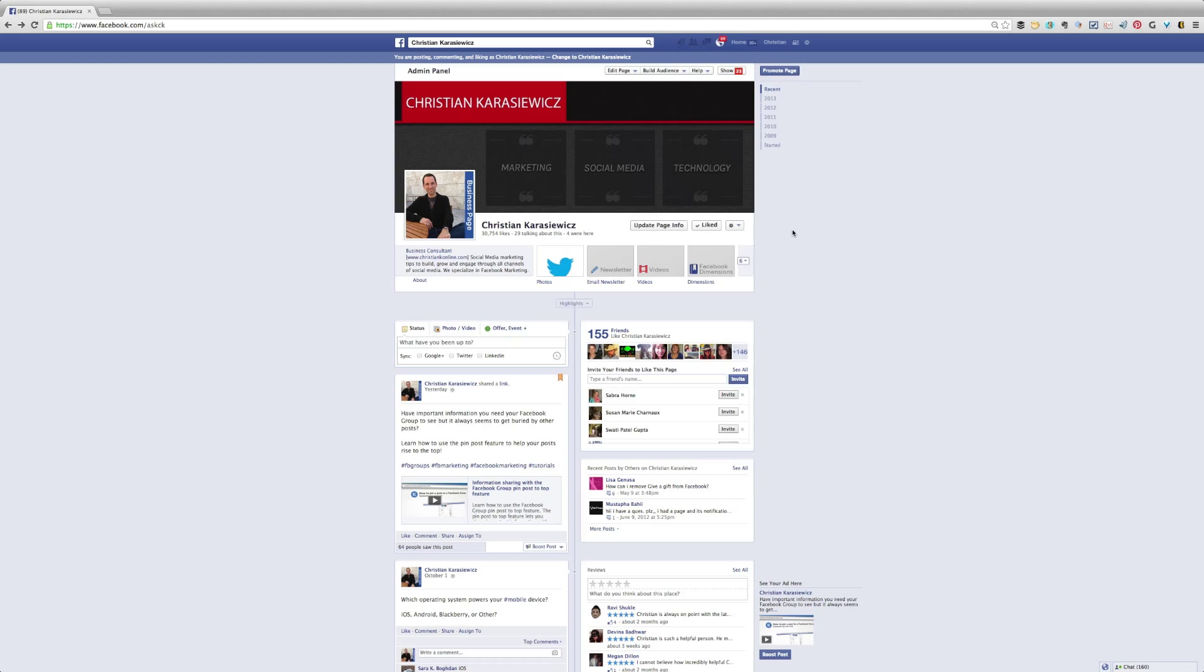Well, when you first create your Facebook page, you can set a custom URL. However, if you want to go back and make a change, you can only do it once.